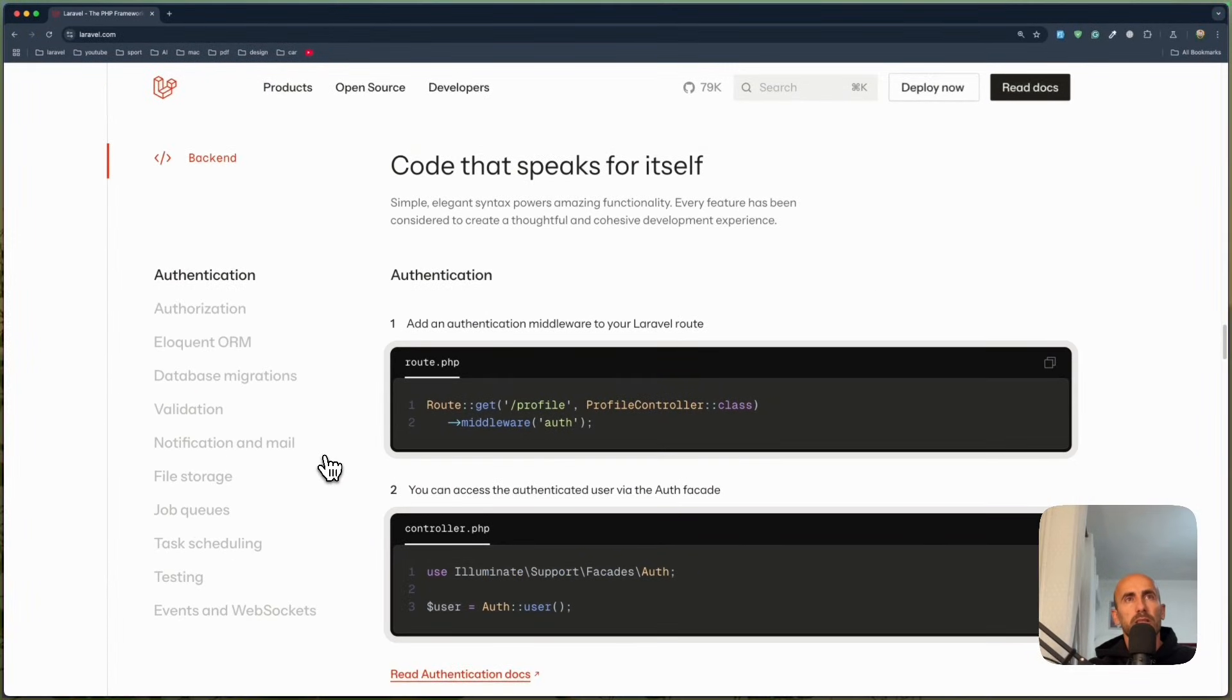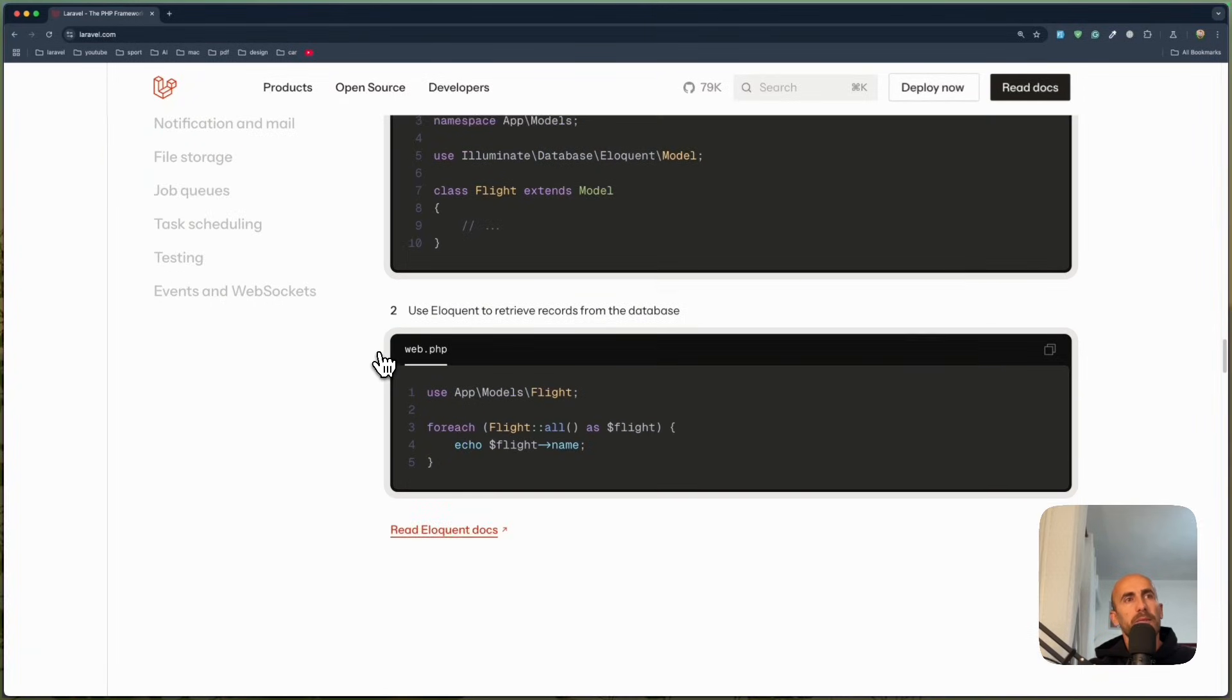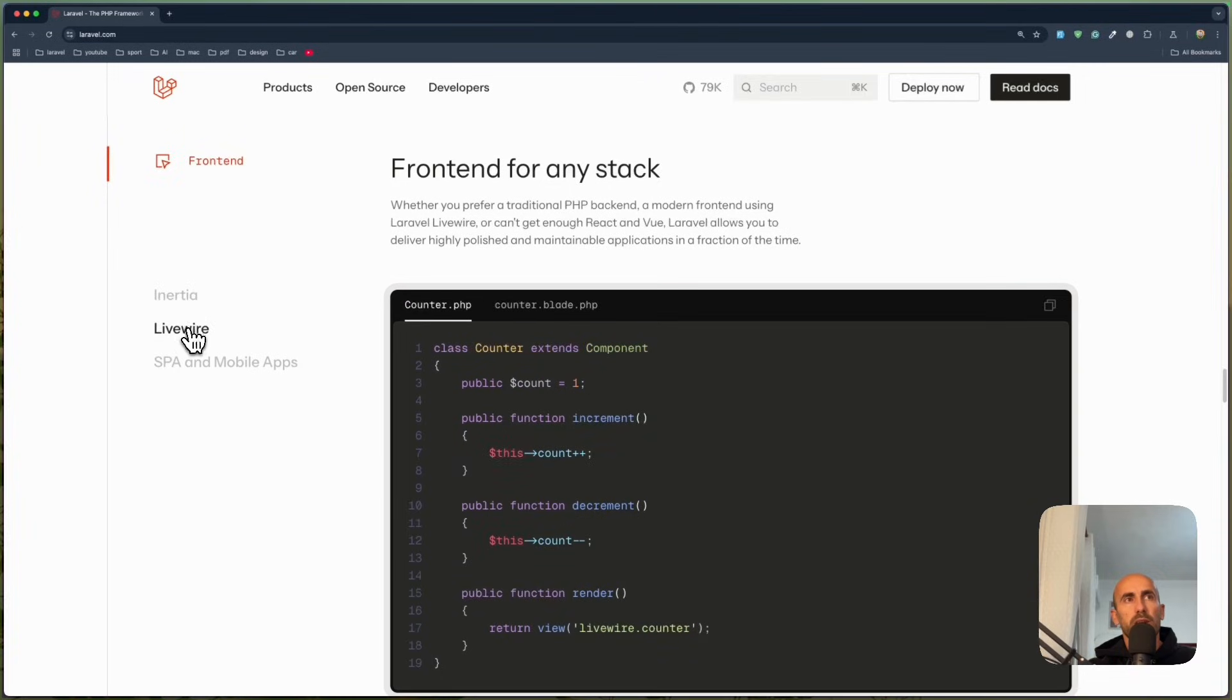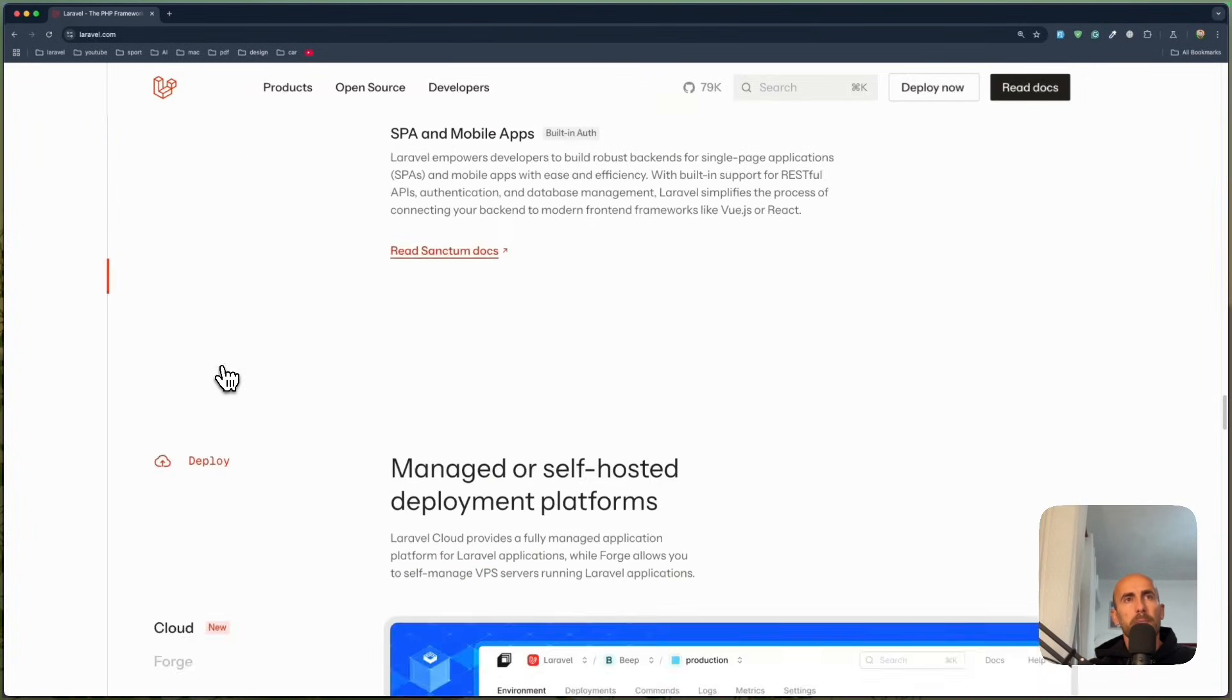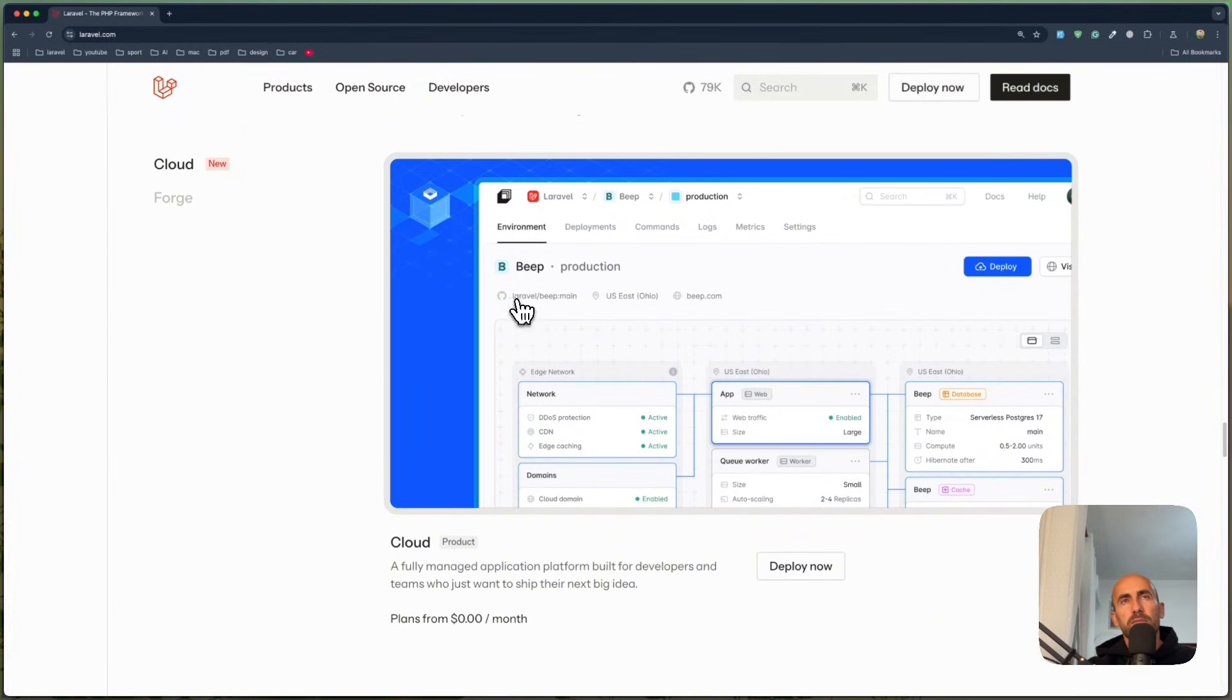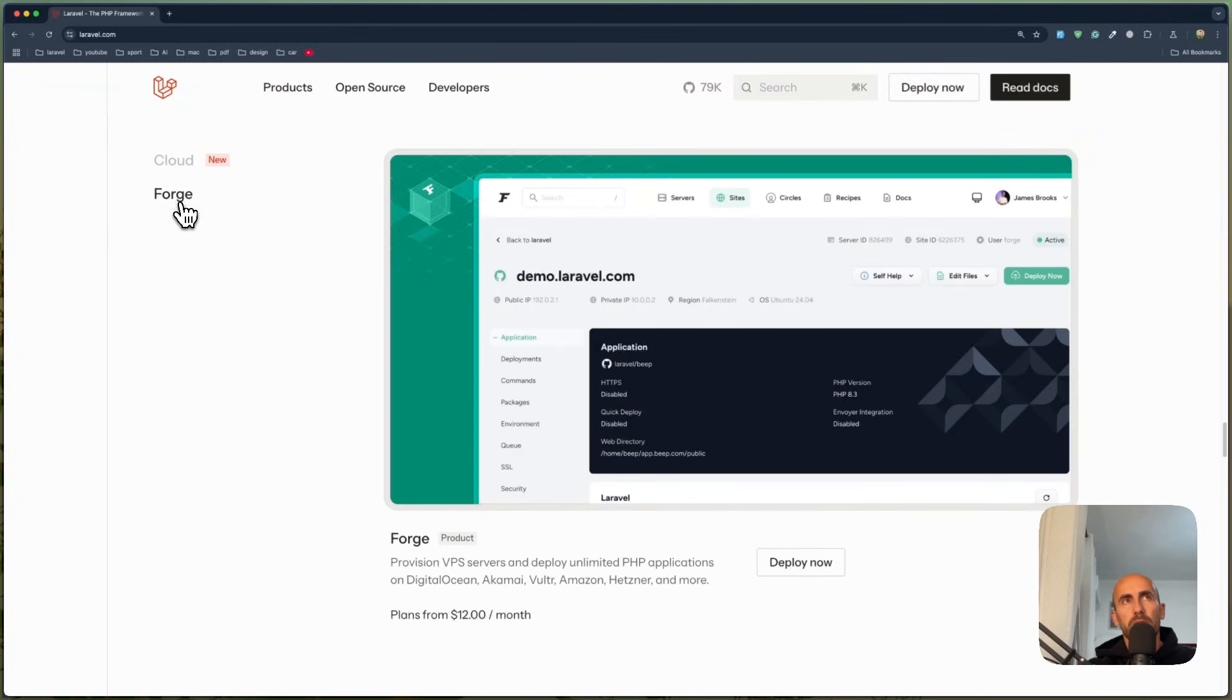Also we can scroll down. We have authentication, hover, authorization, eloquent and we have examples here. Very, very good design. Inertia, Livewire, single page and mobile apps. Managed or self-hosted deployment platforms. And here is an example of Cloud.